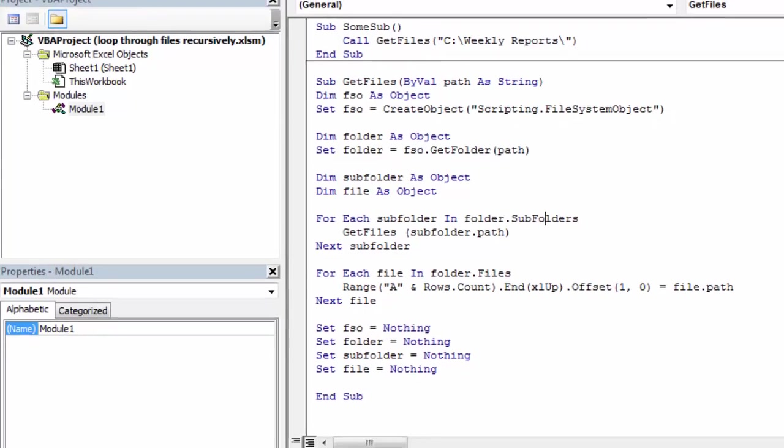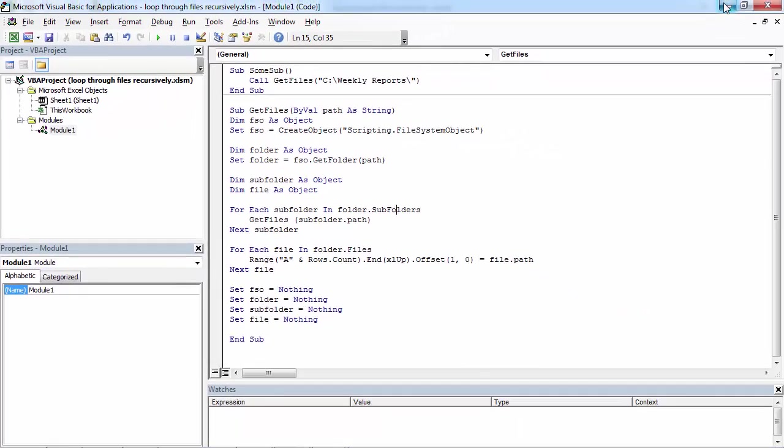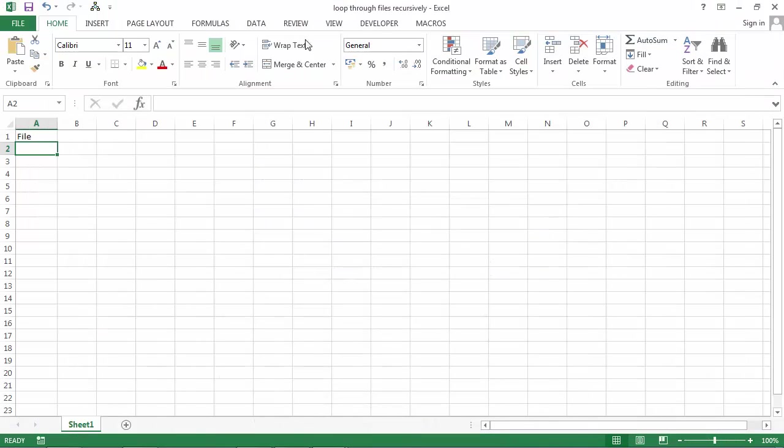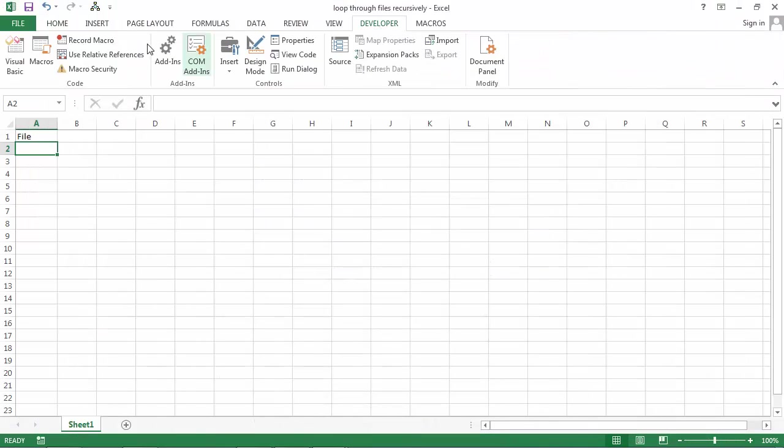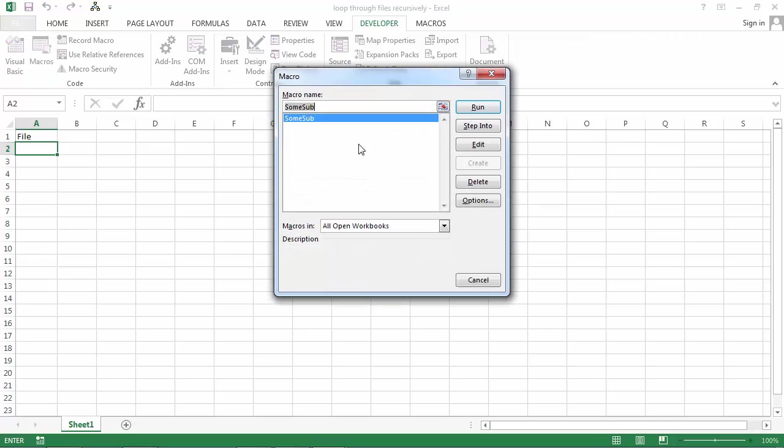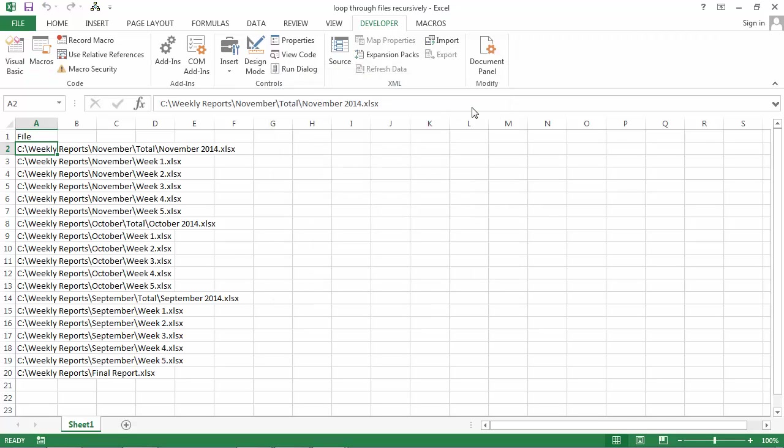And let's try it. Developer, Macros, Run.